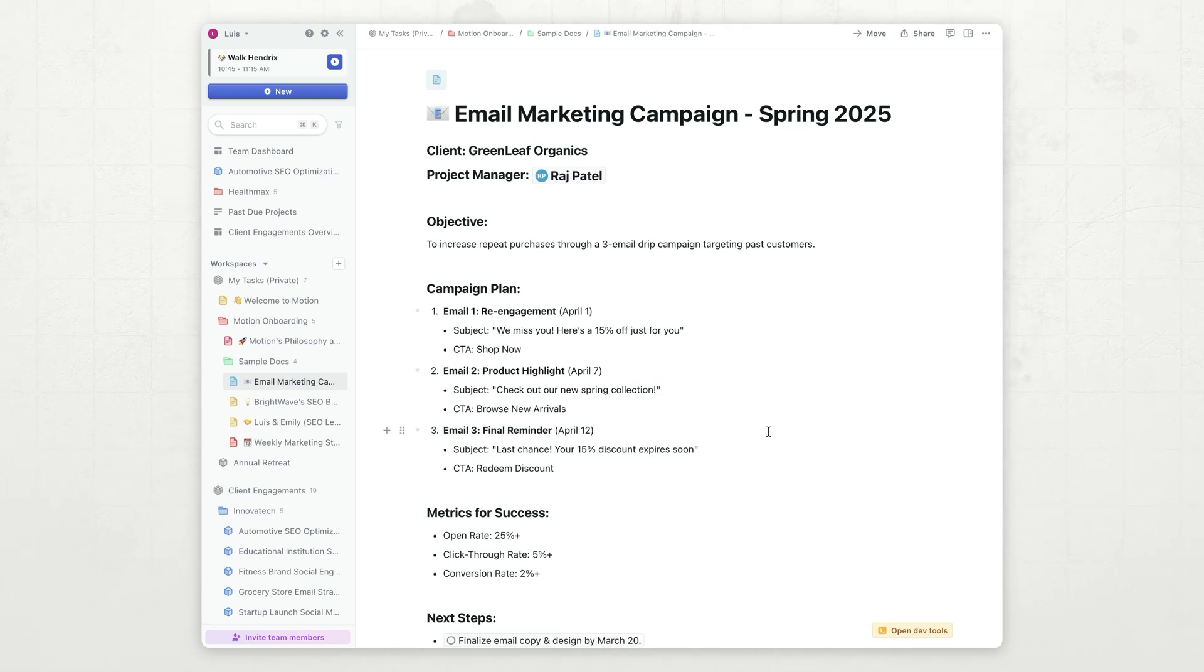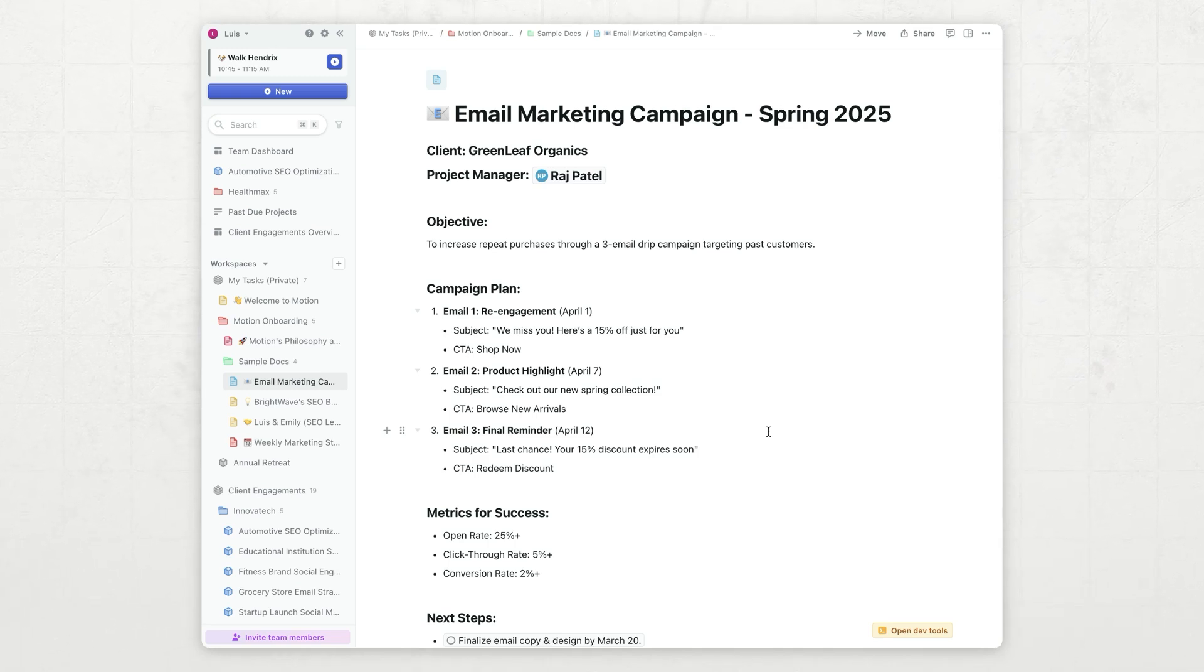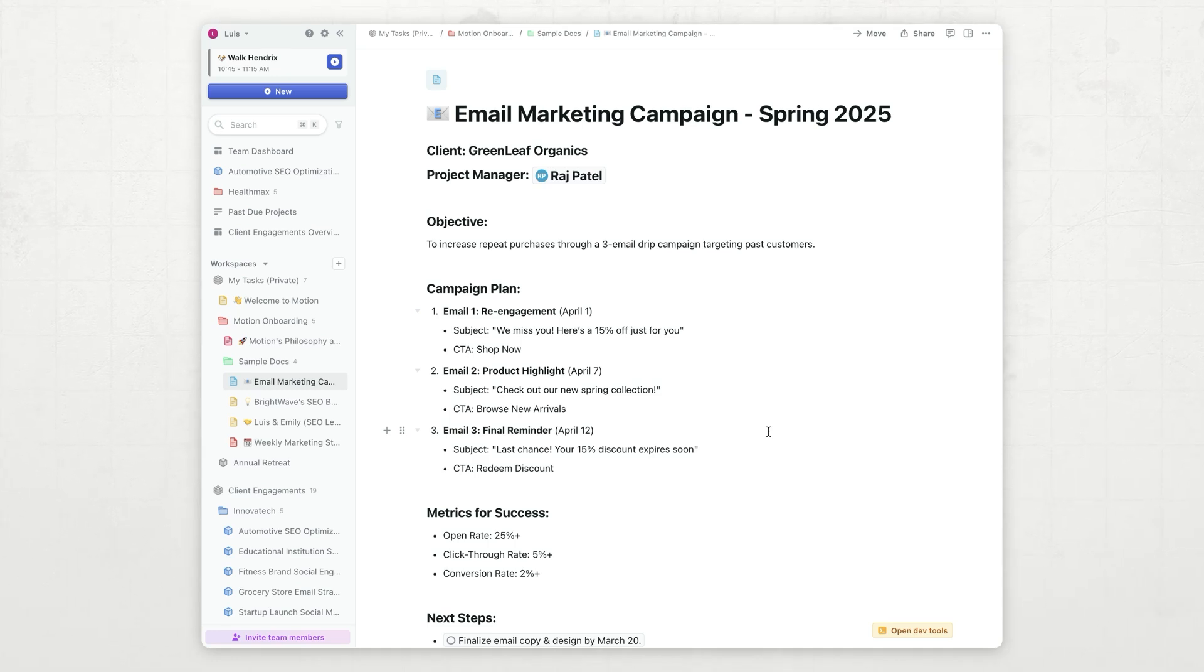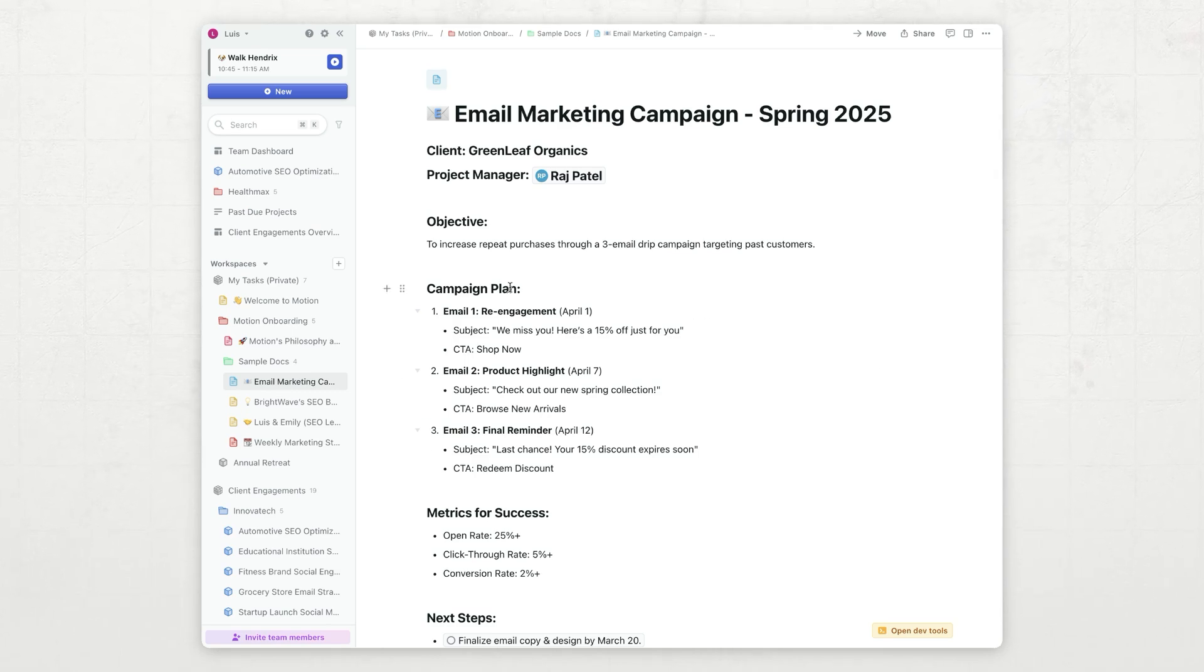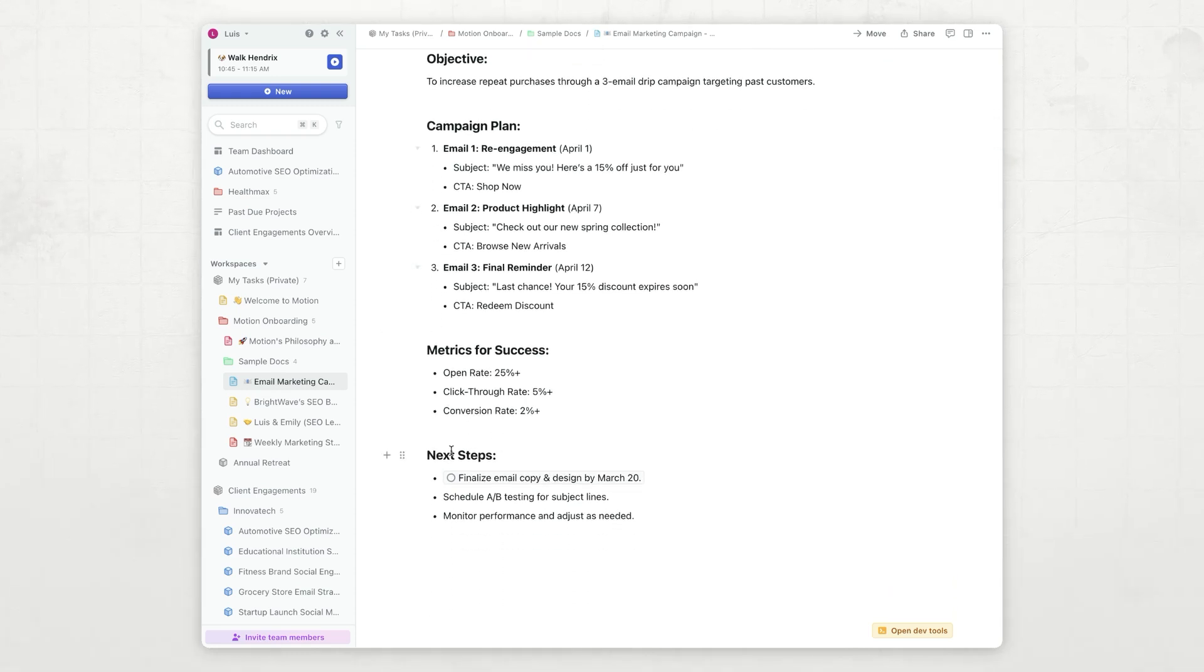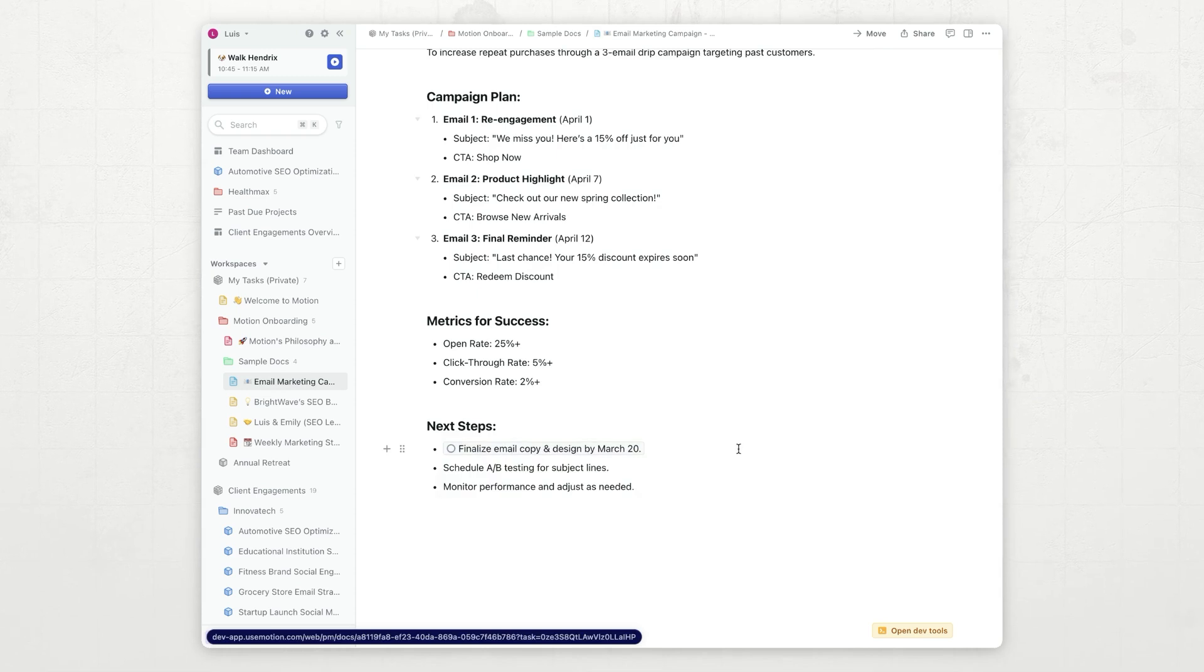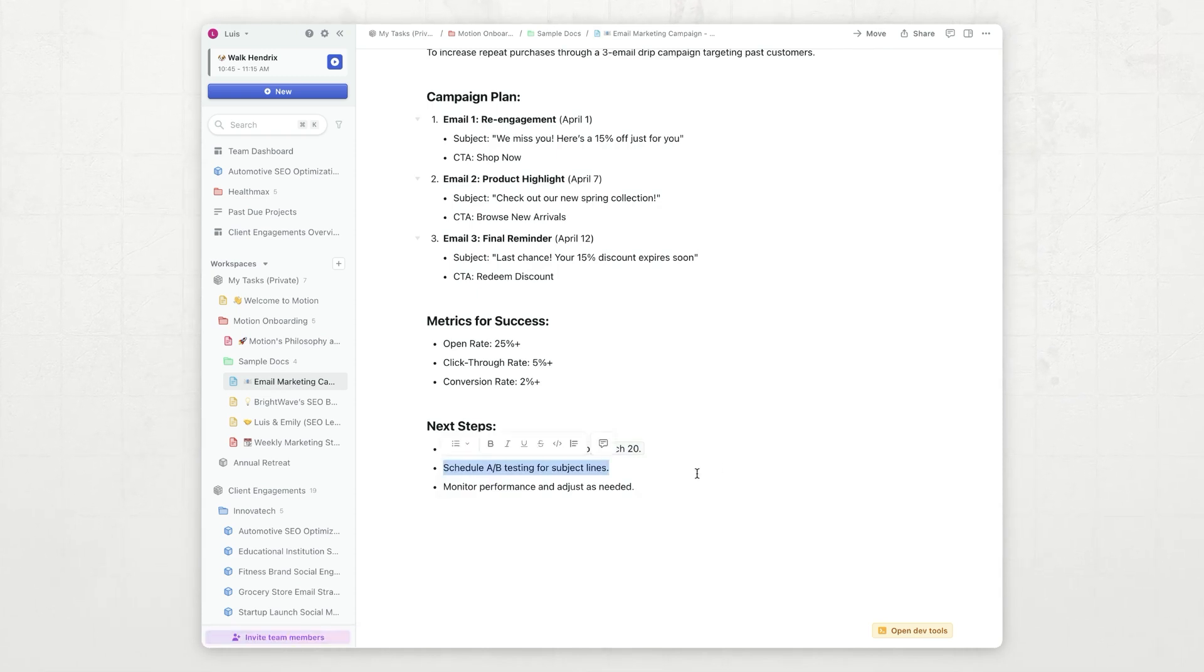First document I want to take a look at is tracking projects. So I have this document right here. We need to do an email marketing campaign. And so before I even create the project, I can write down what I want to do in this document. I can figure out what the campaign plan is going to be, what the metrics are going to be, and what the next steps are going to be. As you can see, some of these next steps are already tasks, but if I want to make the rest of them tasks, this is really easy.